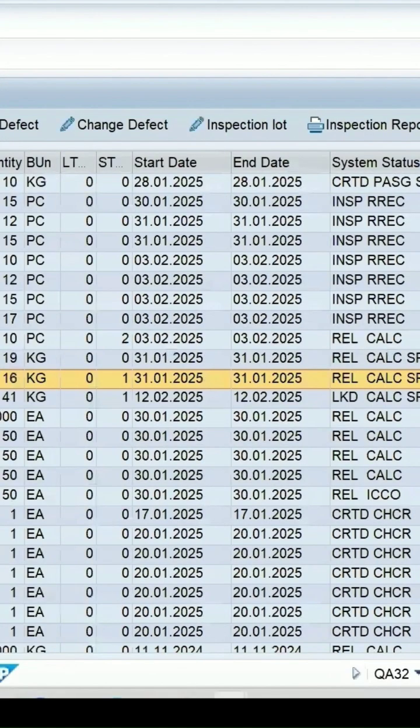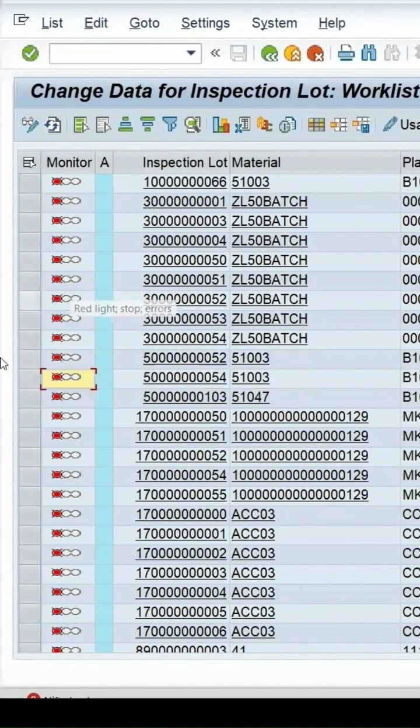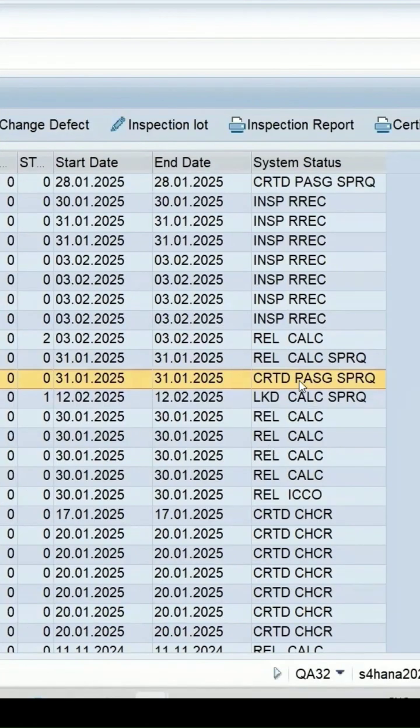In our QA32 report, it is at present in release state. If I refresh, it is now in the created state. Let's go to the inspection lot again.